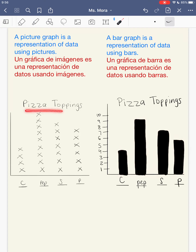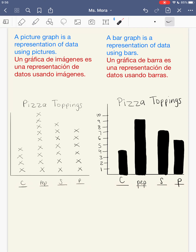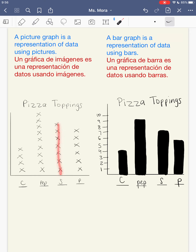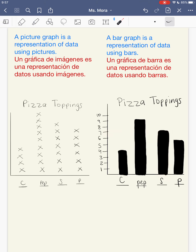So let's compare. My title is still Pizza Toppings for both. I have my categories: cheese, pepperoni, sausage, pineapple — same for both. Here, 4 people like cheese because there are 4 X's, and in the bar graph 4 people like cheese because the top of my bar goes across to the 4. Nine people like pepperoni here, and 9 people like pepperoni in the bar graph because the top of my bar is at the 9. Seven people like sausage, and the top of that bar goes over to the 7. Six people like pineapple, and that bar goes across to the 6.